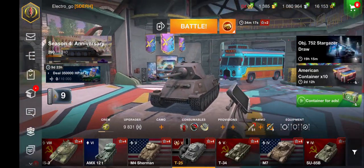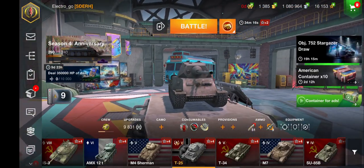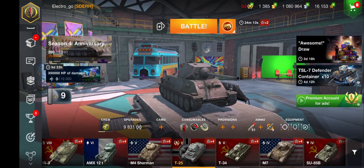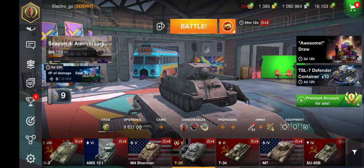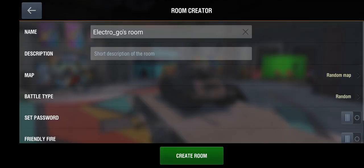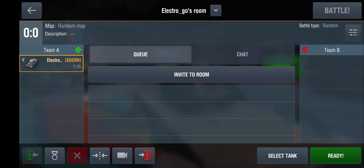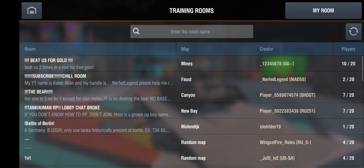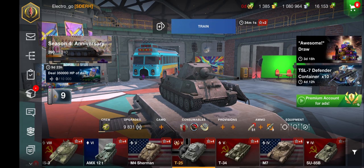Hello everyone! Today I will show you how to exit your own training room. So, you decide that you want to make a training room, create it, and then you decide for some reason you don't want it anymore, but you can't battle anymore — it just says train at the top.